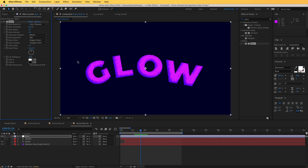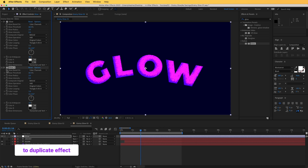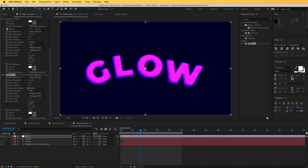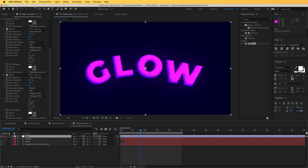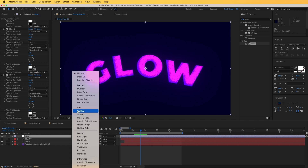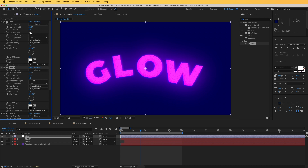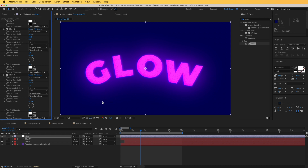It's not quite how we'd like it yet. Press Cmd/Ctrl+D to duplicate the glow effect and increase the radius of this second instance to around 20 or 30. Duplicate again and for the last one increase the radius to around 300 — this gives a broader glow. To see it properly, set the transfer mode of the adjustment layer to Add. Now increase the glow intensity of the instances — around 0.6 each — and the glow is looking great.